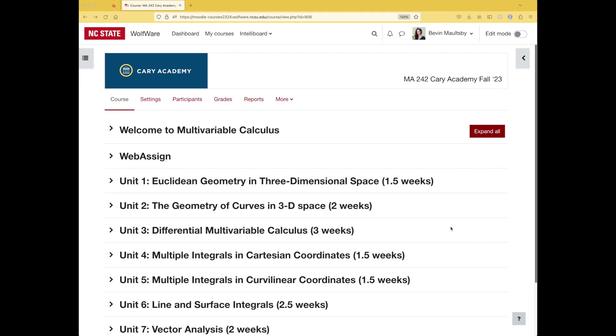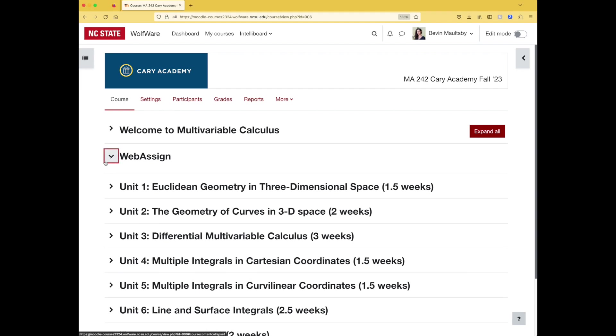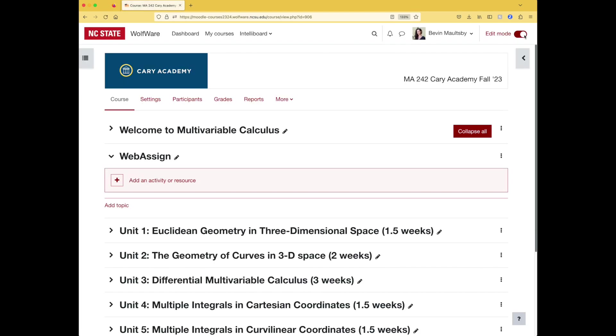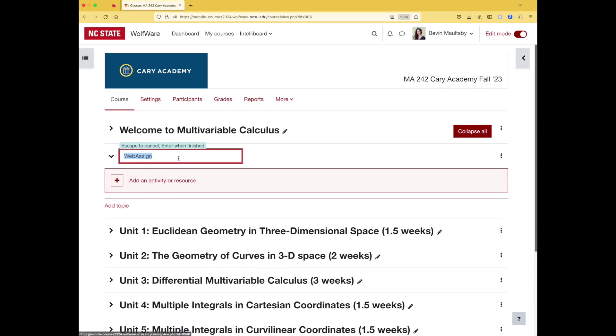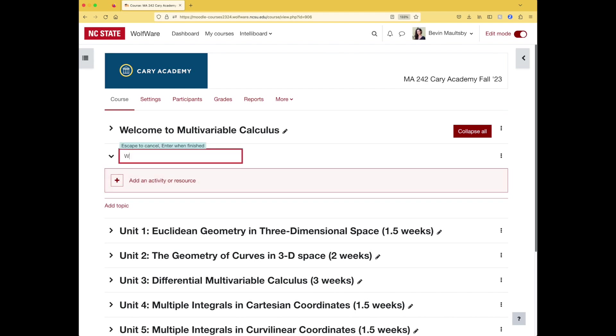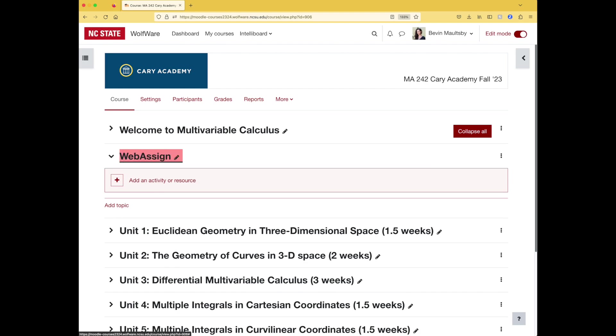Okay, so here's what I'm going to do. I've created a WebAssign section for this upcoming Fall 2023 course. This happens to be a special section that's run at a high school called Cary Academy, but that's not important for this demonstration. So I have this WebAssign section. Let me turn editing on by toggling in the top right corner.